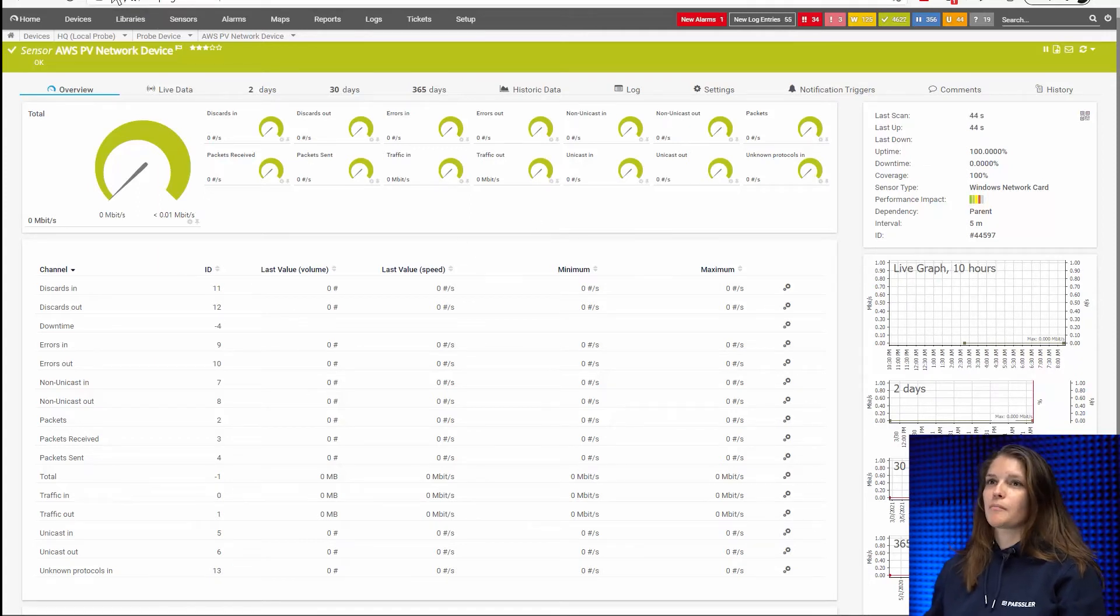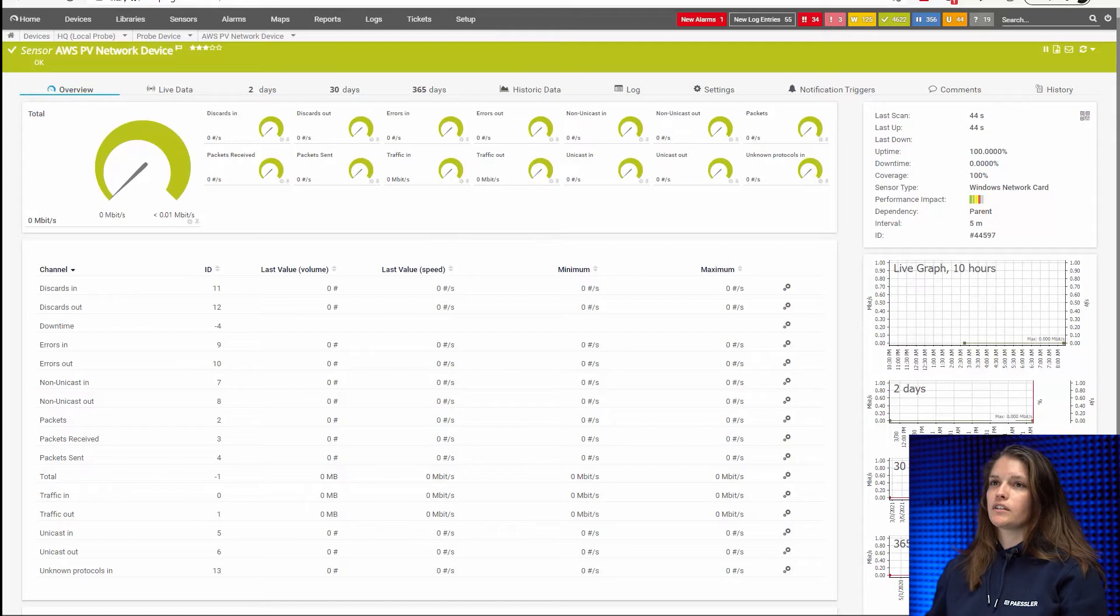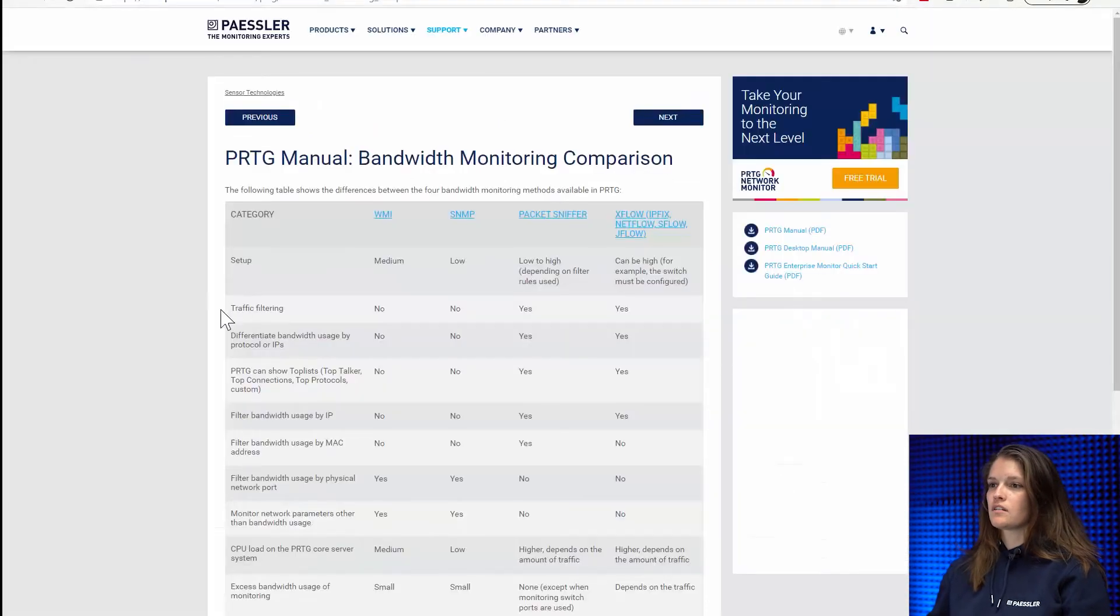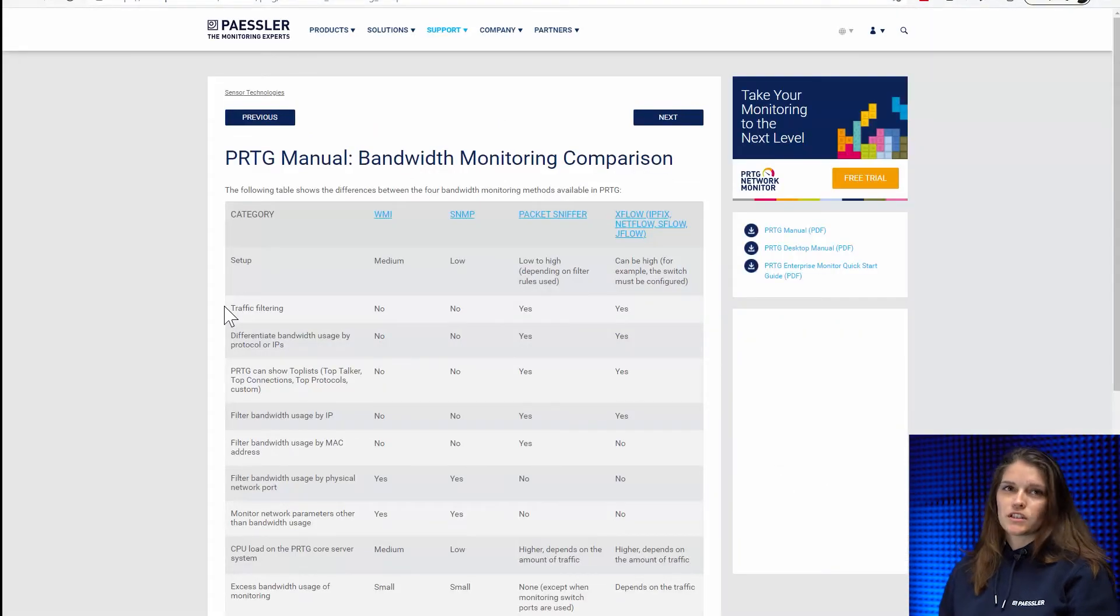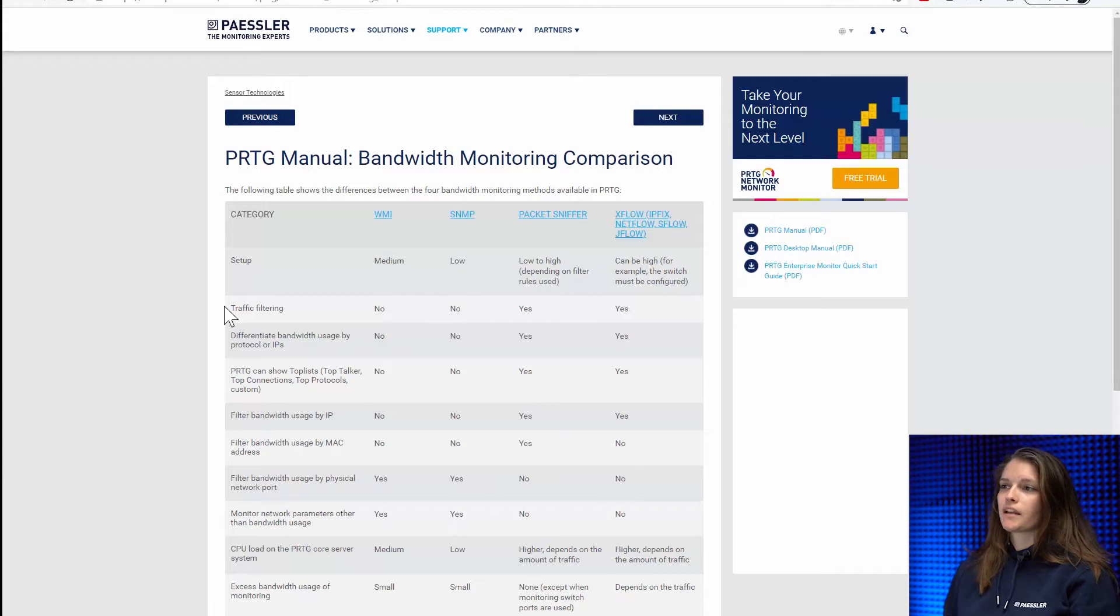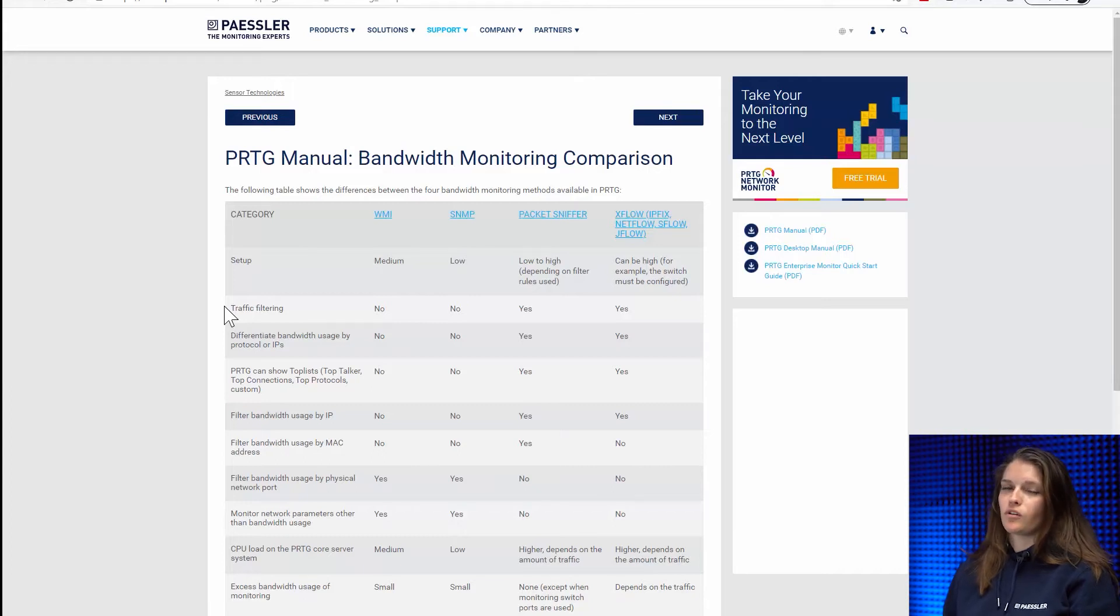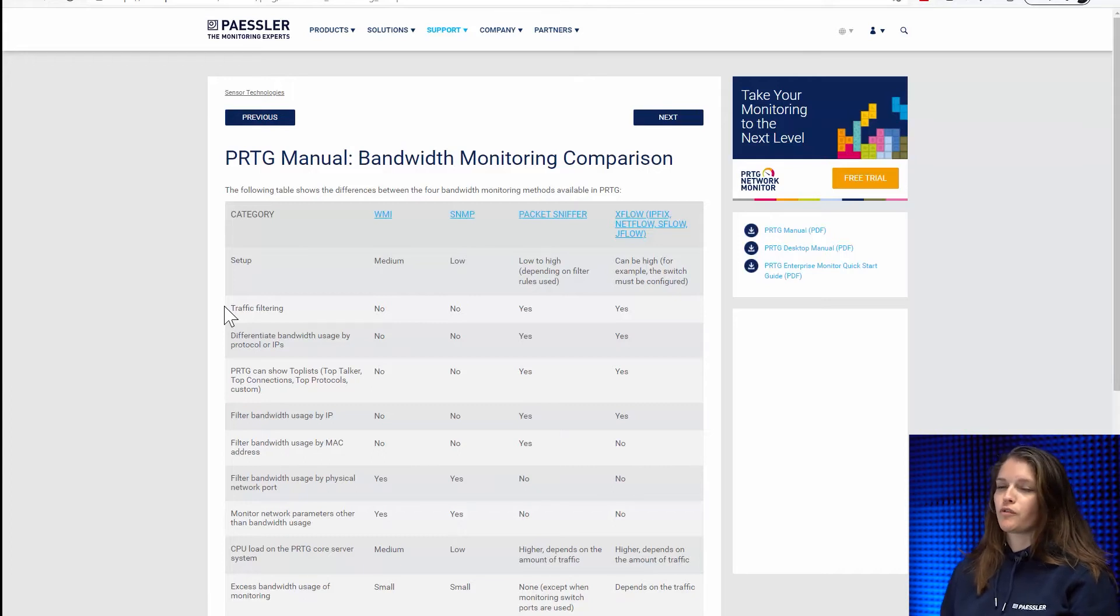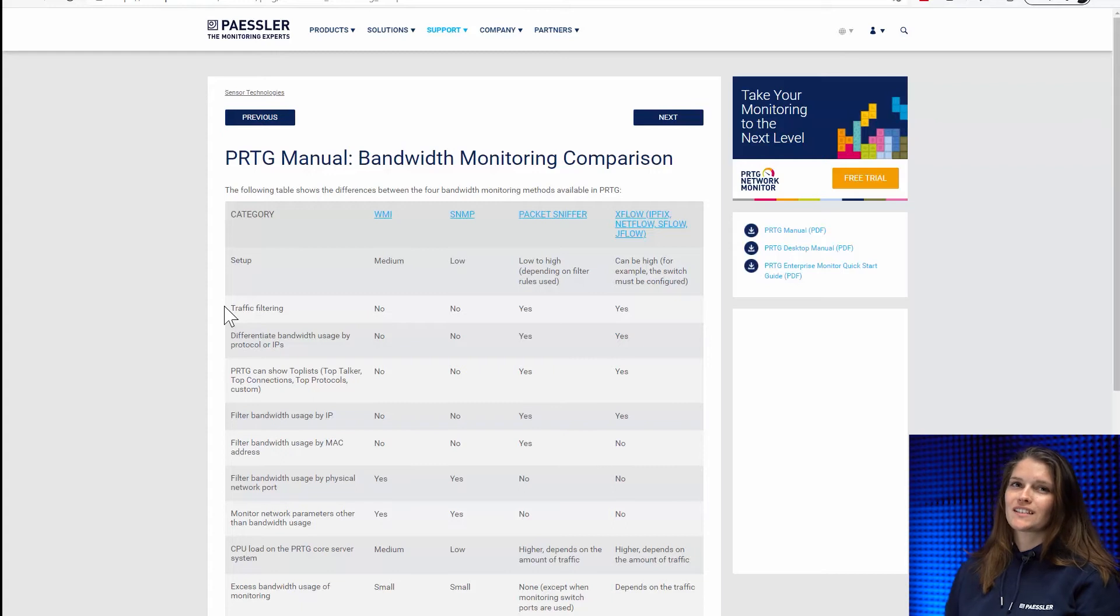So let's get back to our little list. The other two options we have are using packet sniffer or the Xflows. Xflows is our summary for IPFIX, NetFlow, SFlow and JFlow.